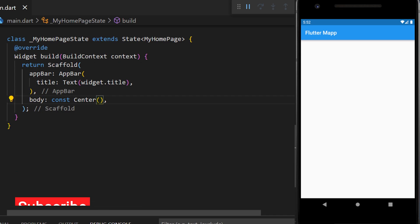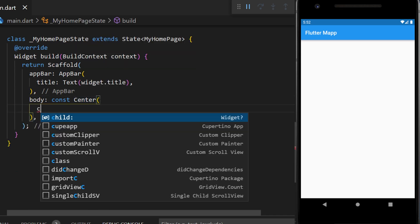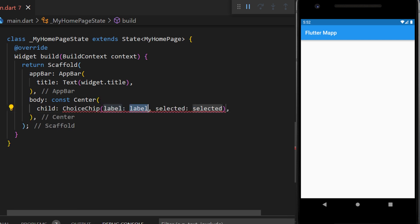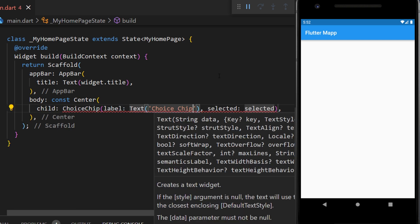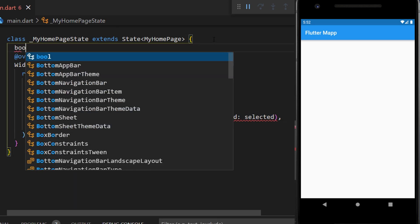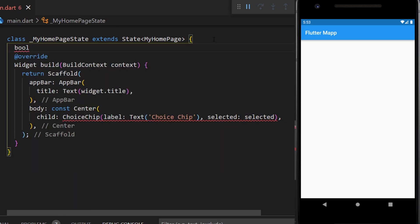First thing first, we will add the Choice Chip inside the center of the app. We have the label which will be a text, and now we need to have a selected variable. We will create a boolean called isSelected and this one will be set as false.